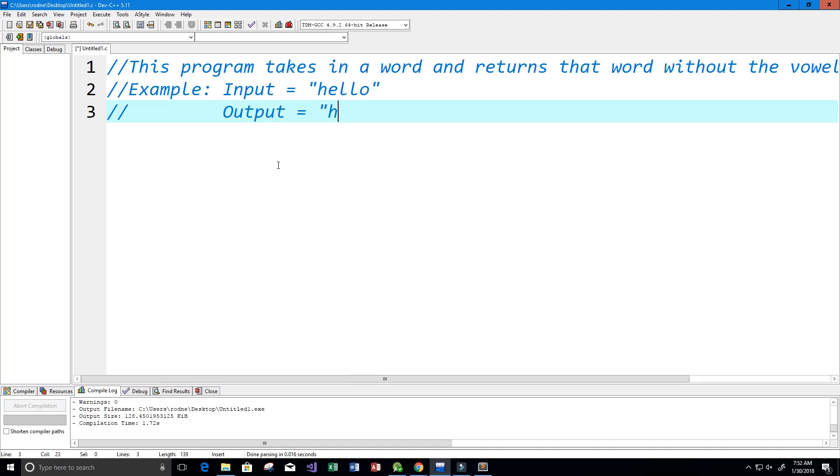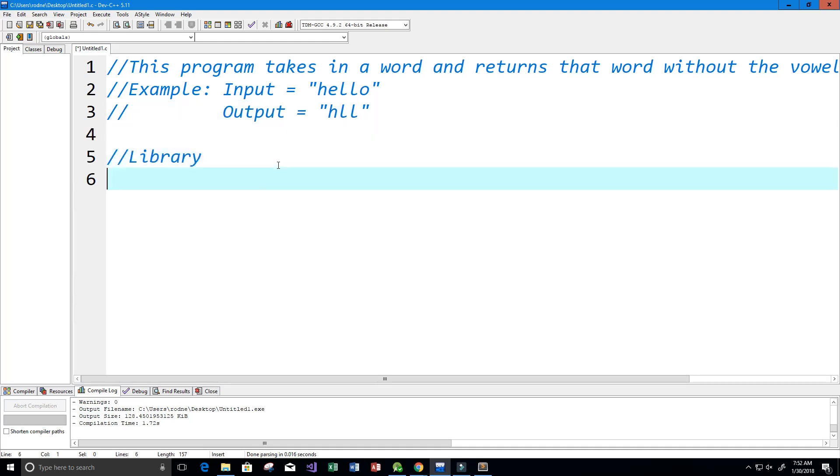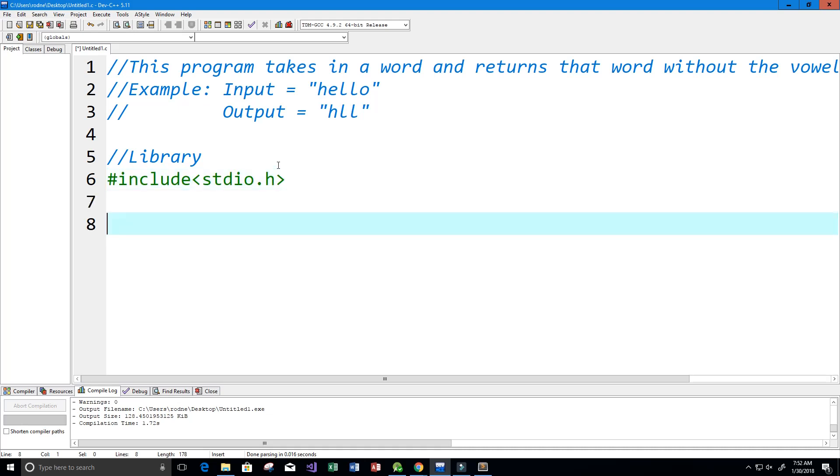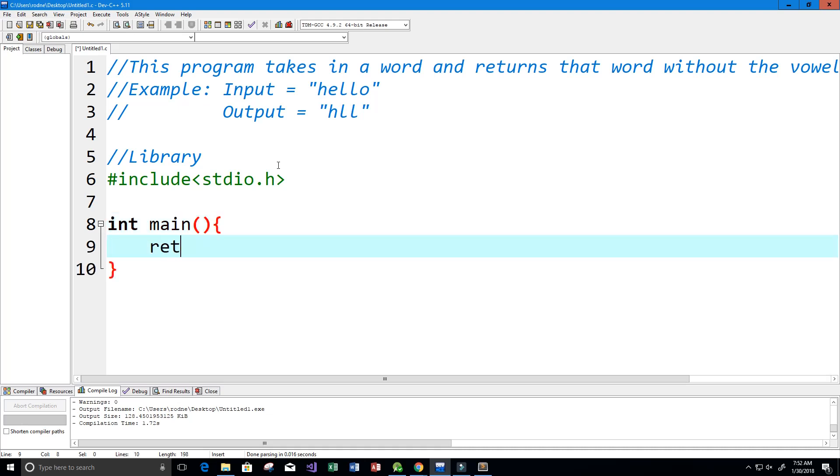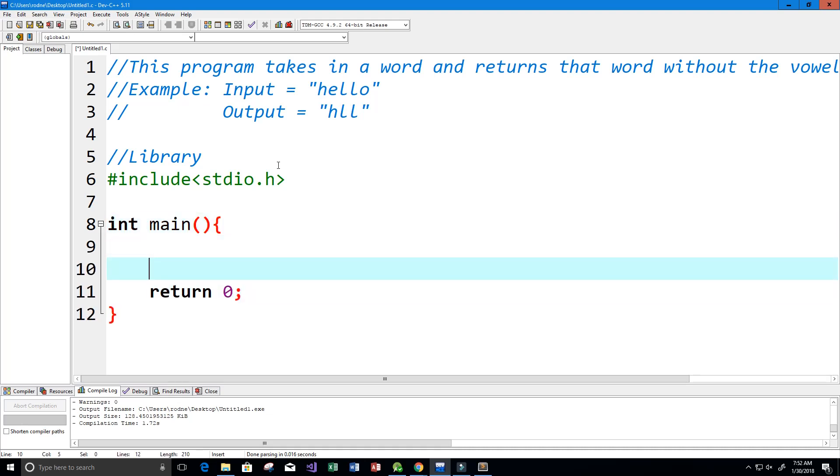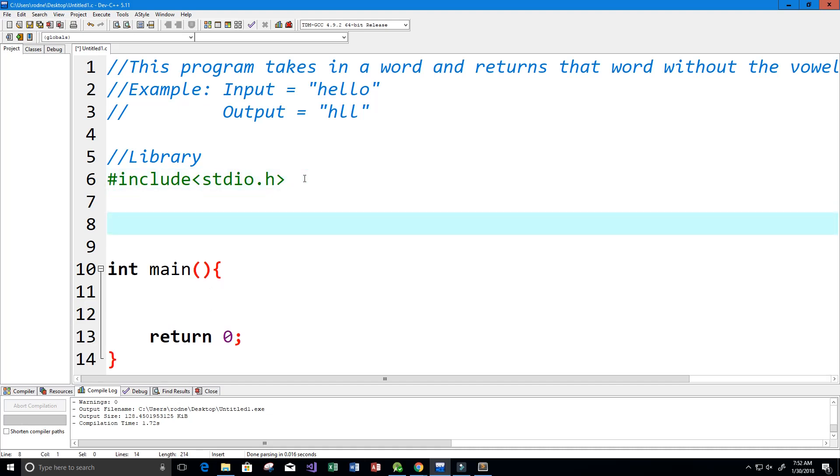Without the e and the o, so H L L. Alright, let's get started here. First thing we're going to do is use a library, so we're going to include stdio.h and I'm going to create my main function and it's going to return zero.